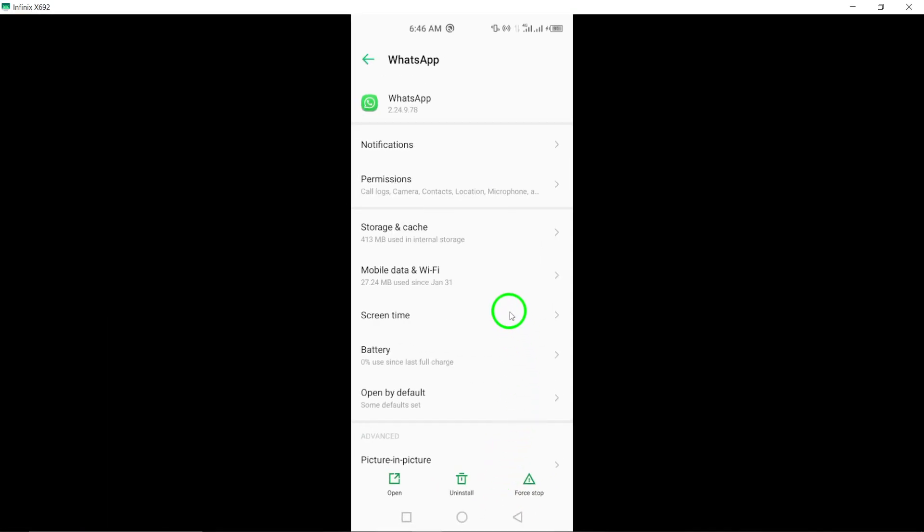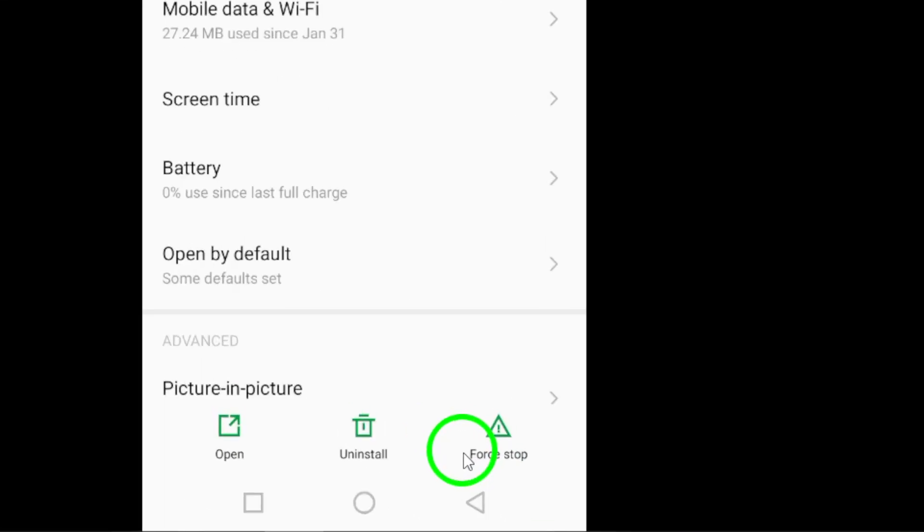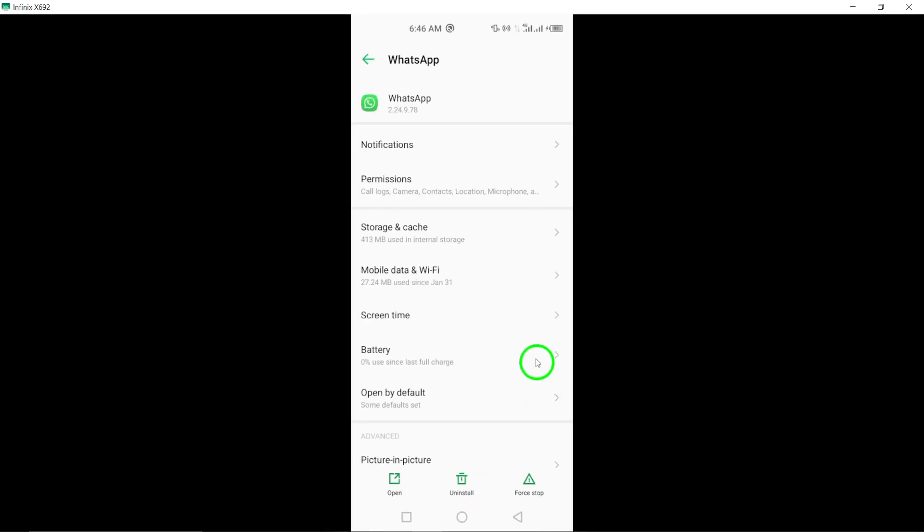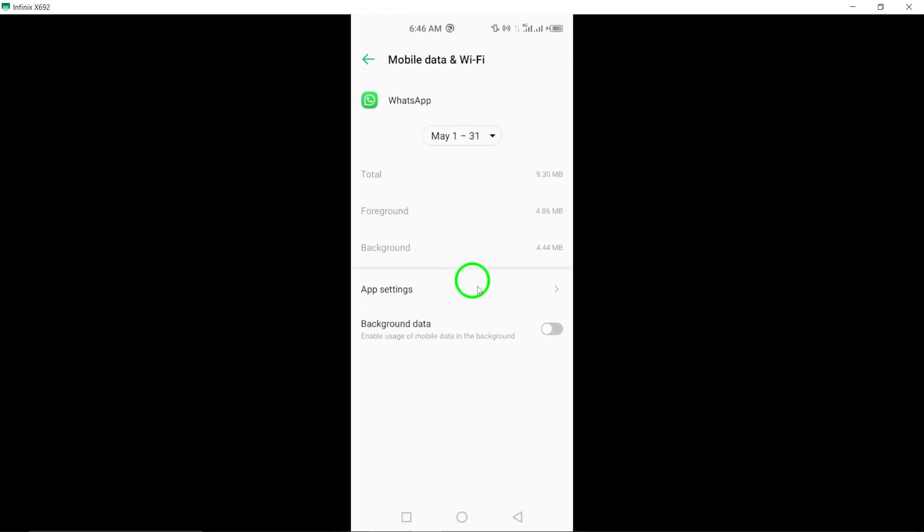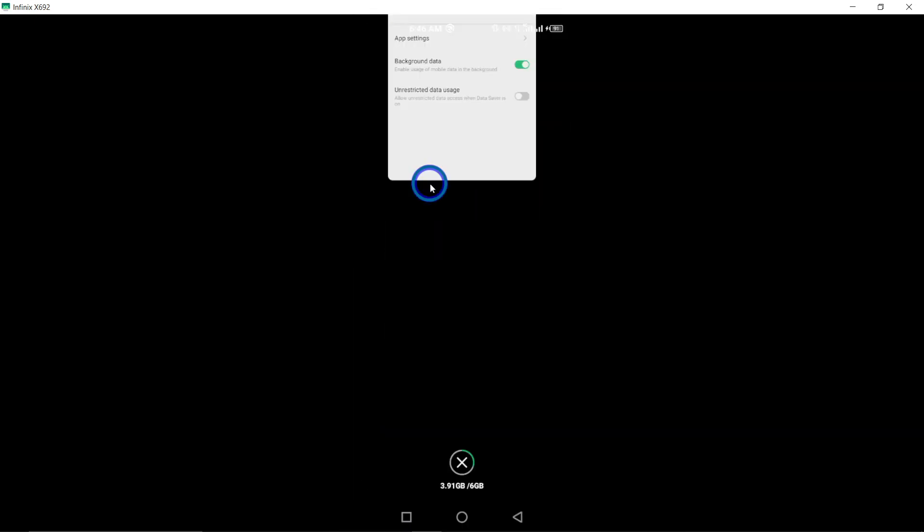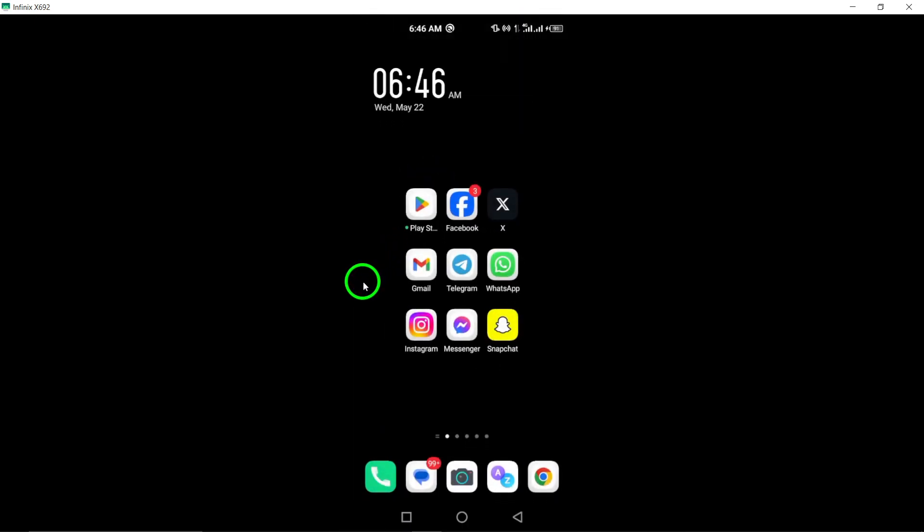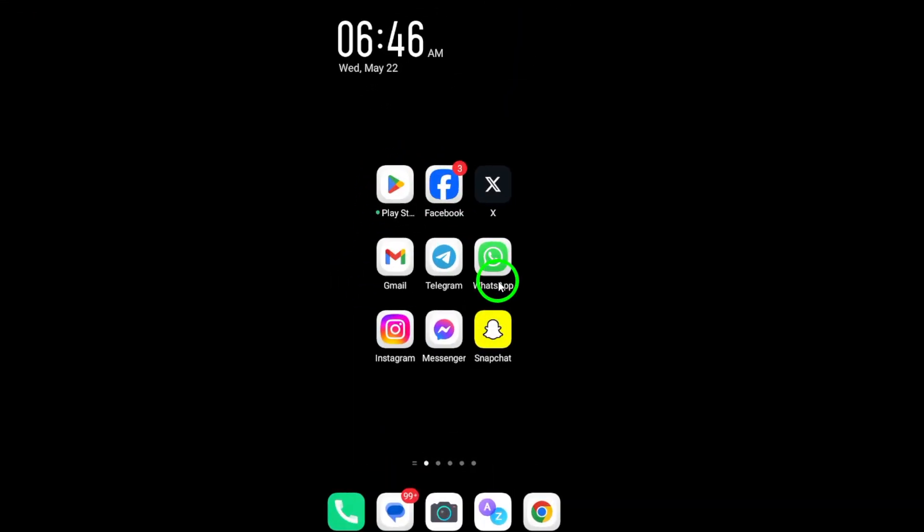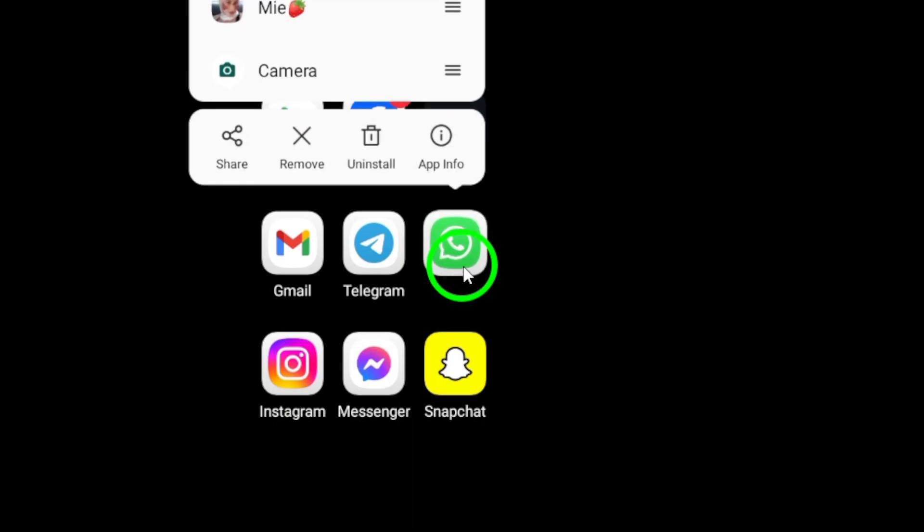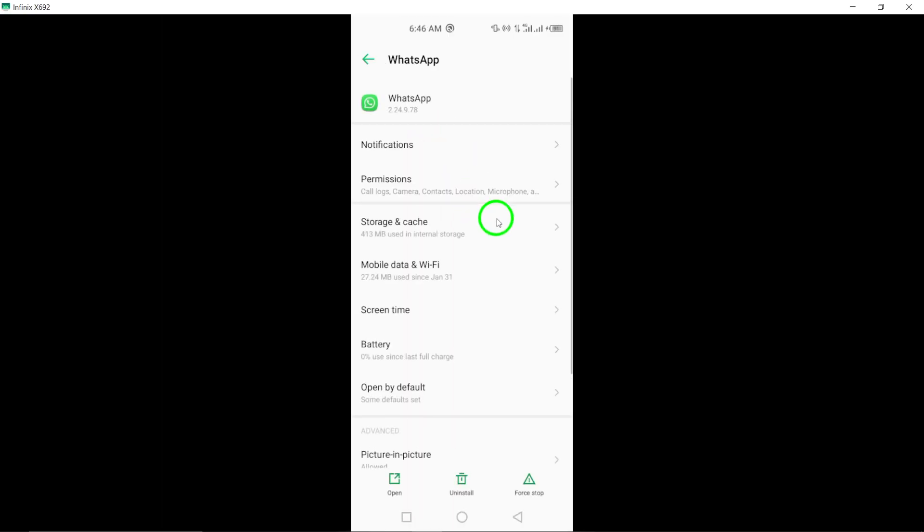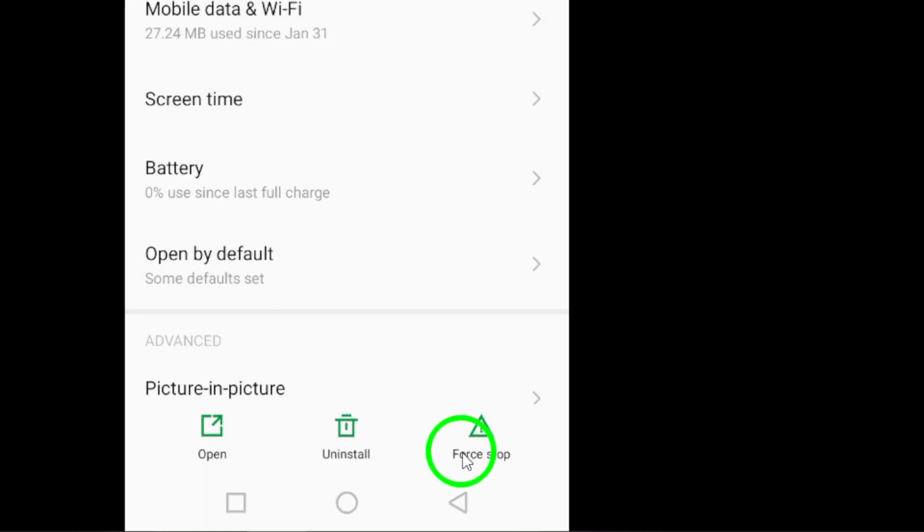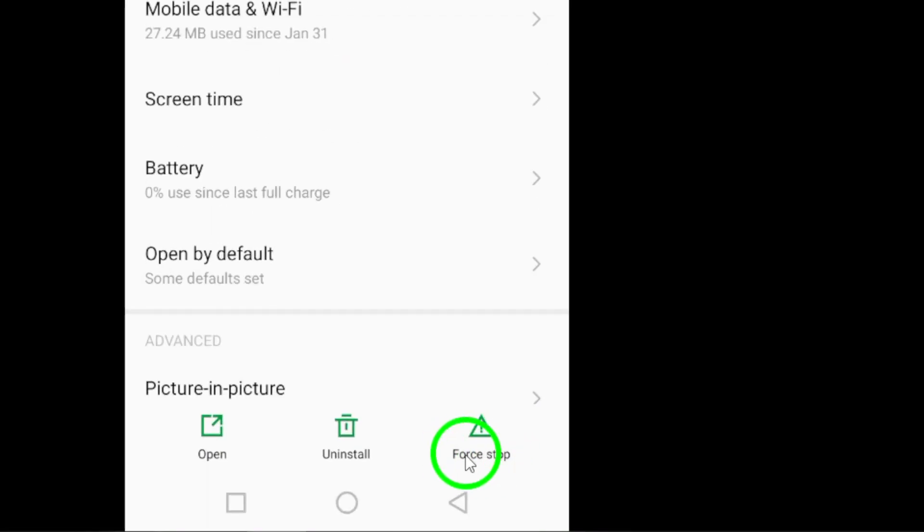After that, force stop the WhatsApp app to ensure it is completely closed and not running in the background. Follow these steps: Open Settings and navigate to Apps and Notifications, select WhatsApp from the list of apps, and tap on Force Stop to close the app completely.